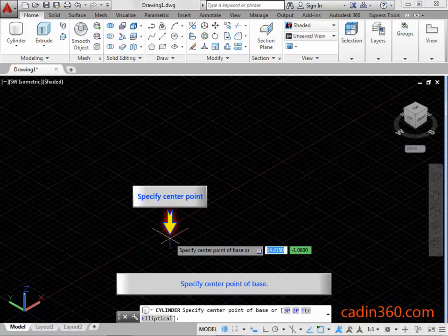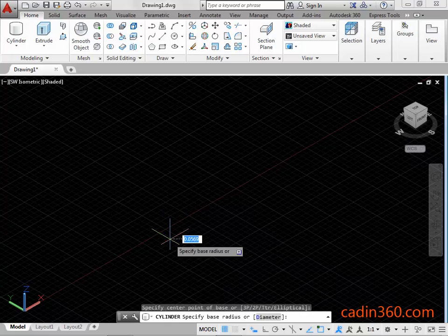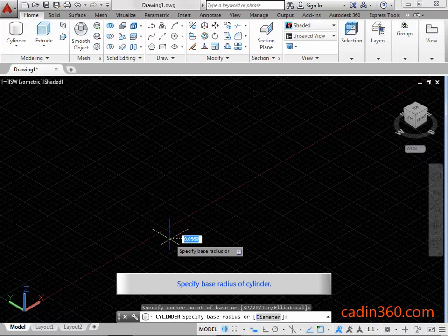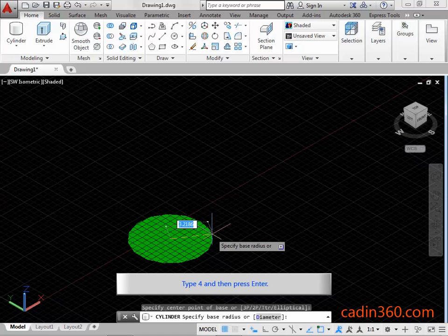Specify the Center Point of the Base. Specify the Base Radius of the Cylinder. Type 4 and then press Enter.